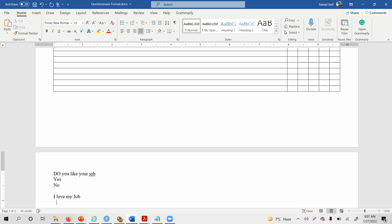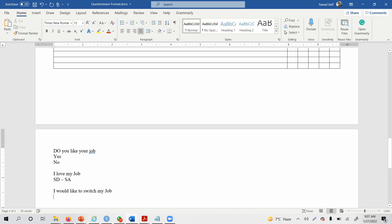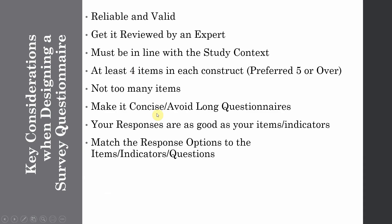For a statement like 'I love my job,' a Likert scale from strongly disagree to strongly agree is preferred. Similarly, for 'I would like to switch my job,' when you have a statement, follow it with a Likert-scale response so that you can analyze it easily. Your indicators, questions, or items must match the response options.